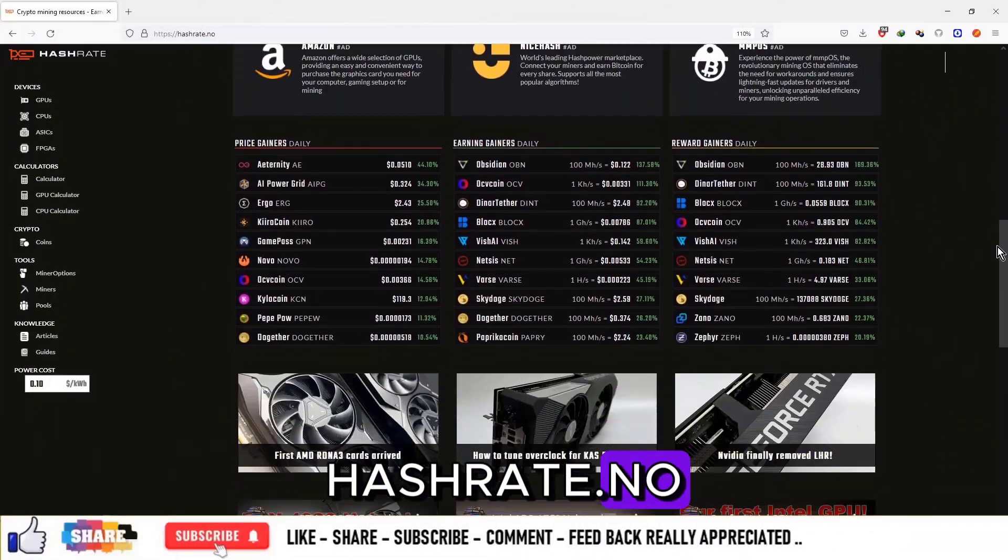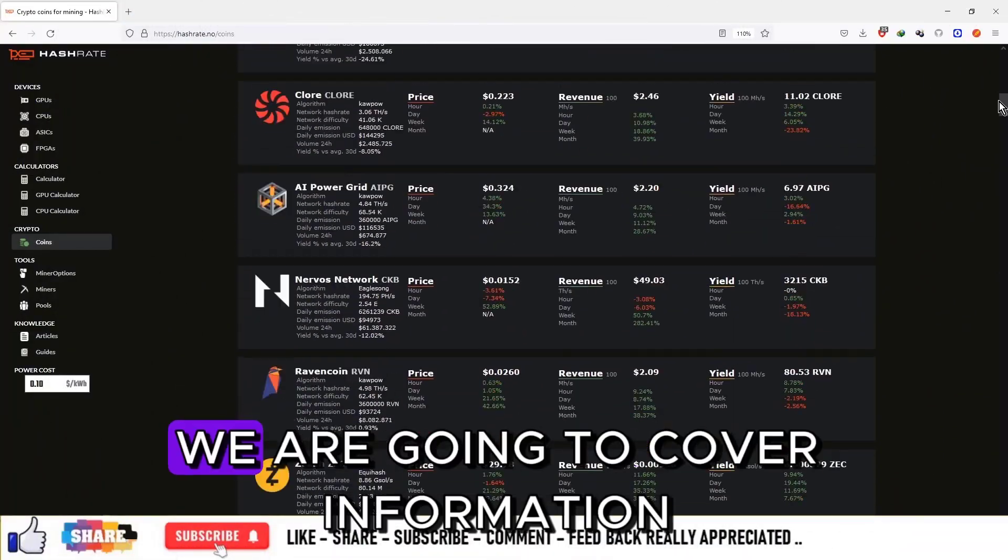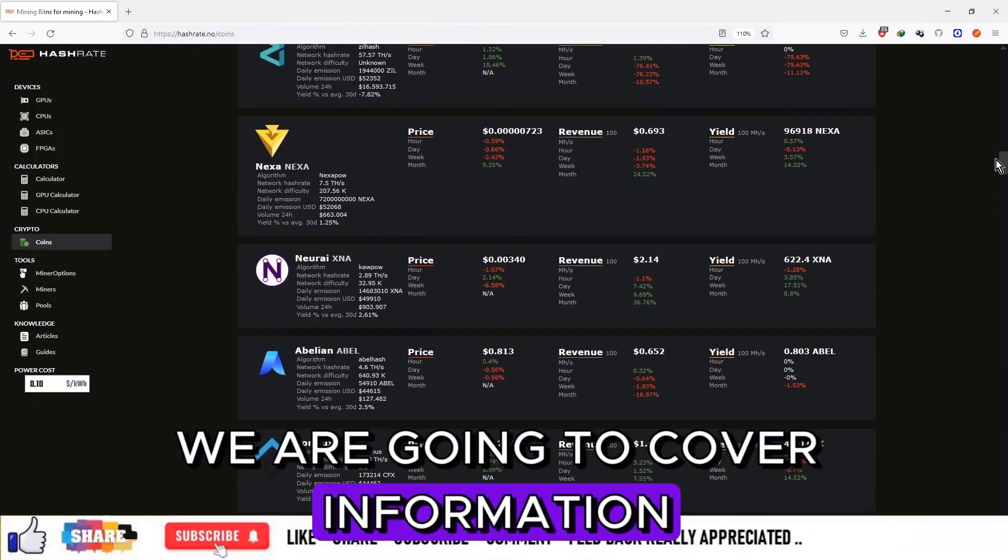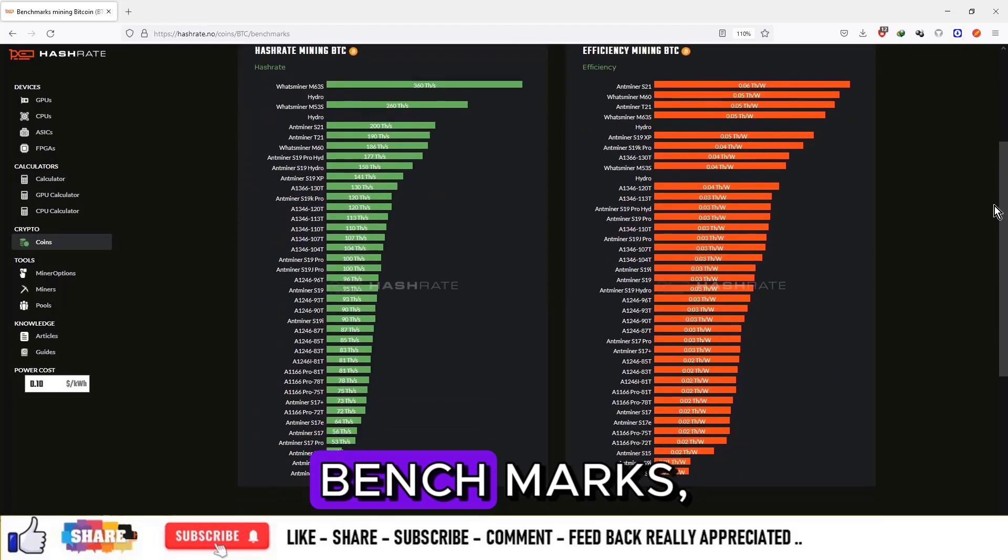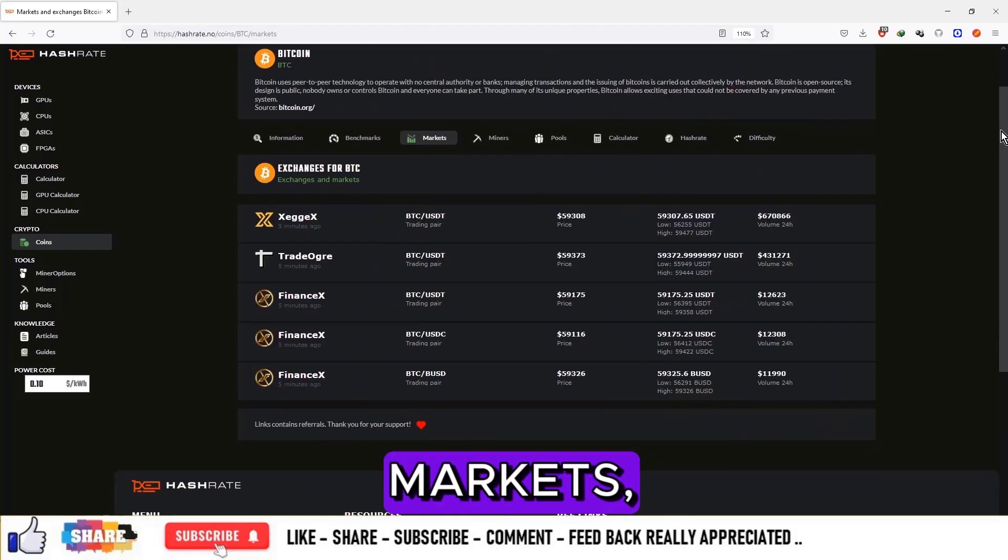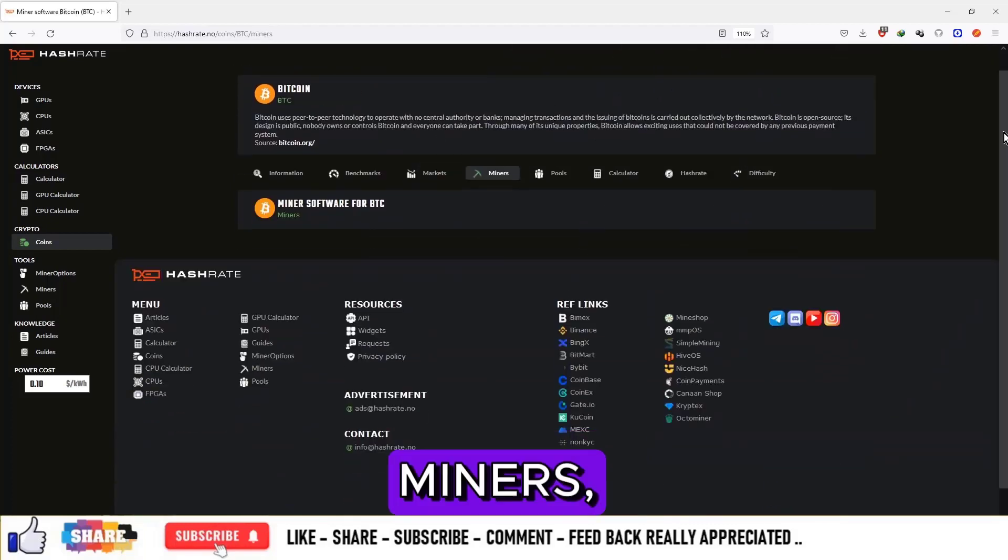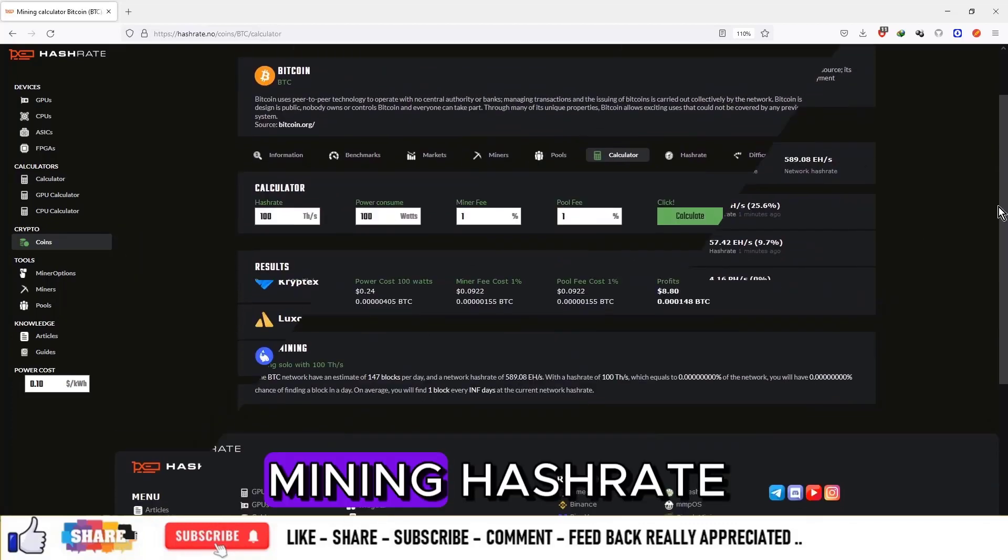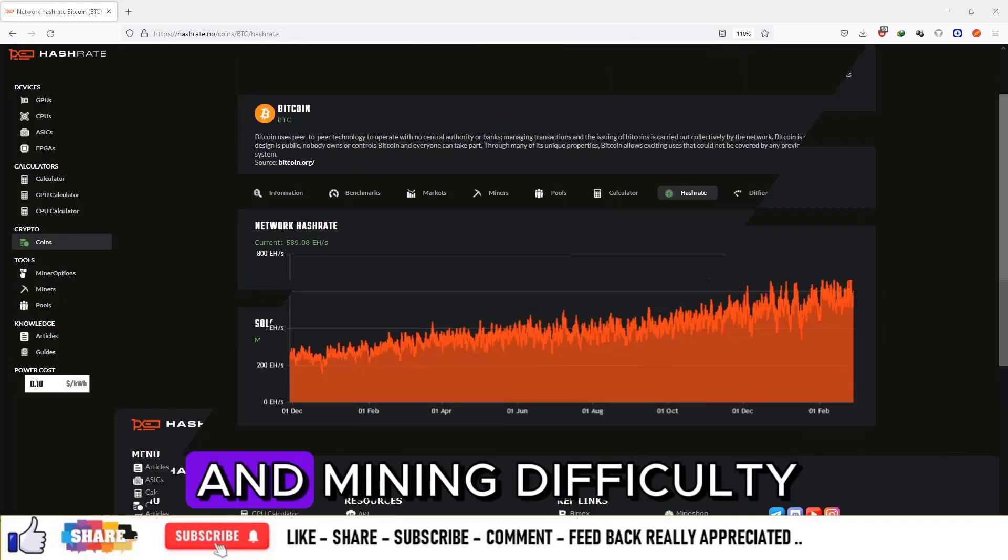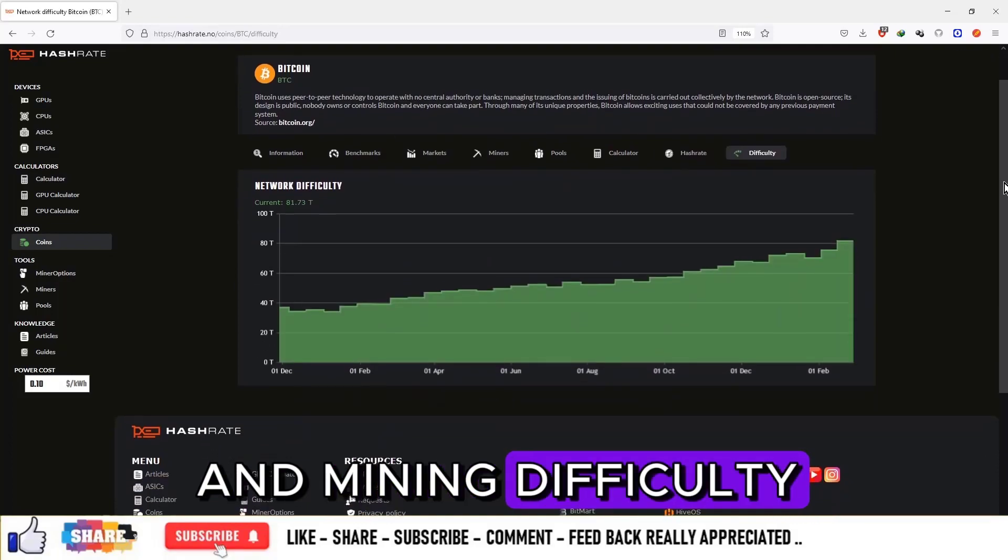Hashrate.no. In this series we are going to cover information about the project, benchmarks, markets, miners, pools, mining hashrate and mining difficulty.